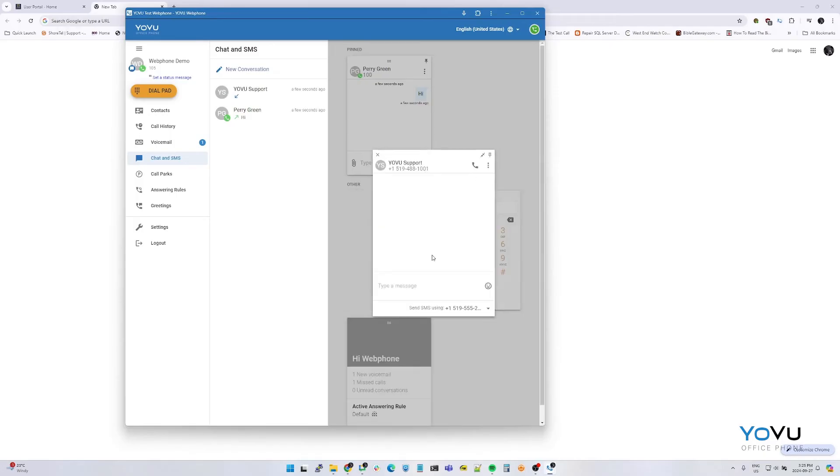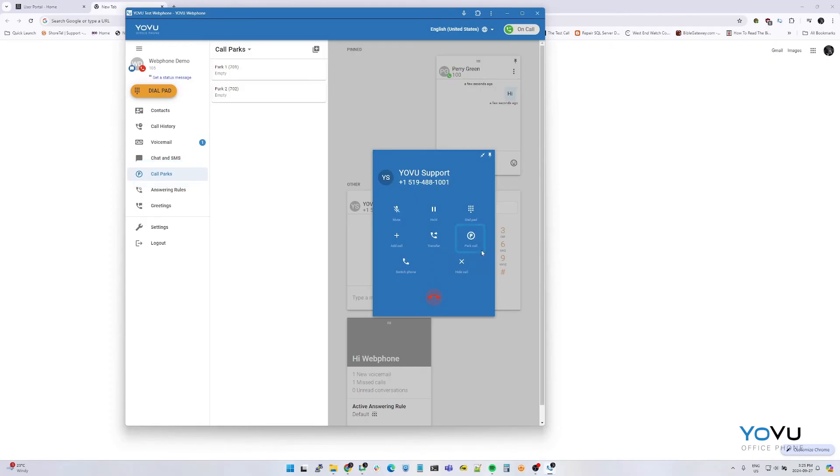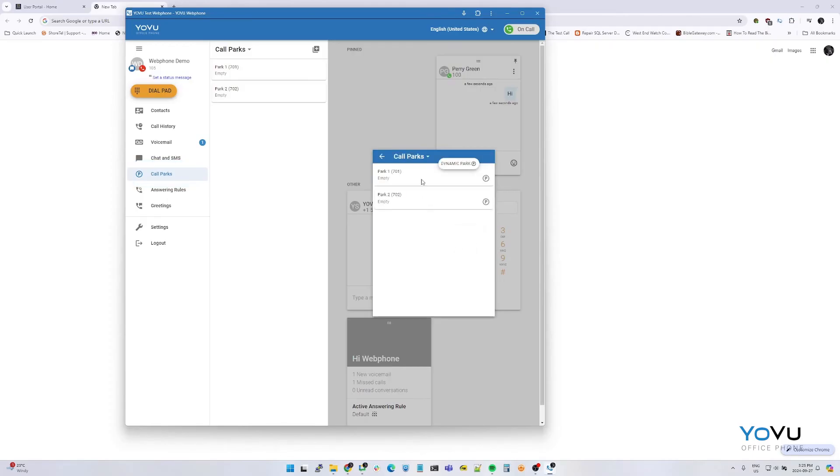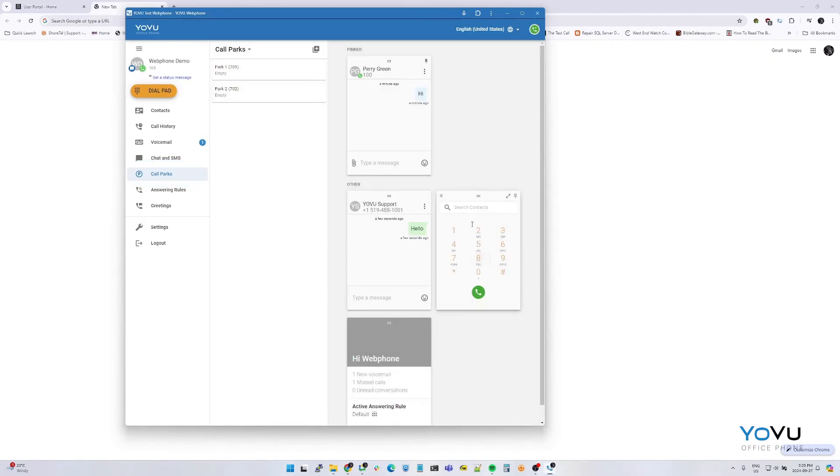Call parks. To park a call if your company has call parking enabled, while on an active call, click the park call button. Now we can configure which configured slot to park the call to. To retrieve a parked call, select the phone icon next to the call that was parked.